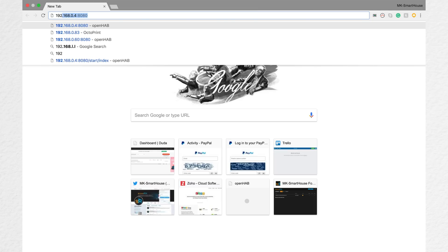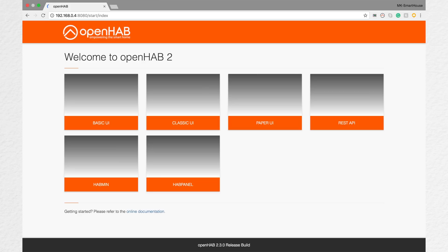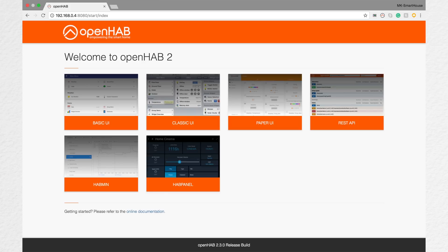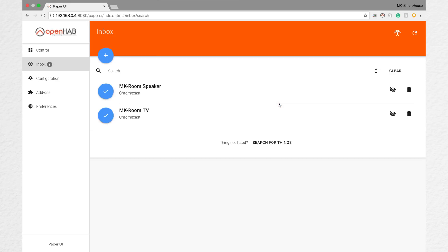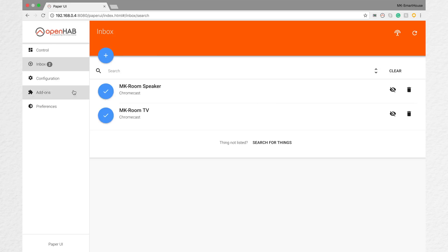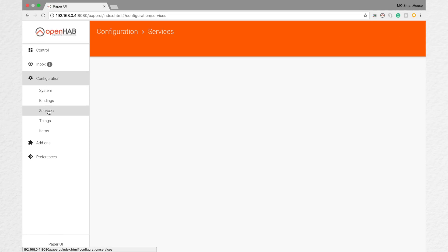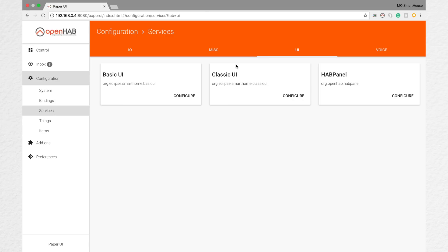Anyway, to activate dark mode first access your web user interfaces. If you don't know how to do that, type in your OpenHAB's IP address colon 8080 — mine is 192.168.0.4 colon 8080. Then click on Paper UI, next click Configuration, in the sub menu click Services, and after that in the top navigation bar click UI. You should see all the different user interfaces.